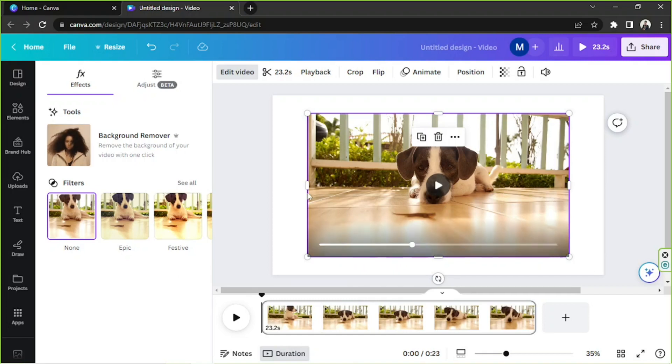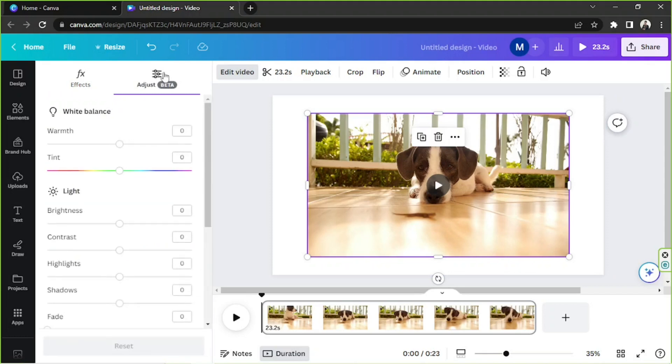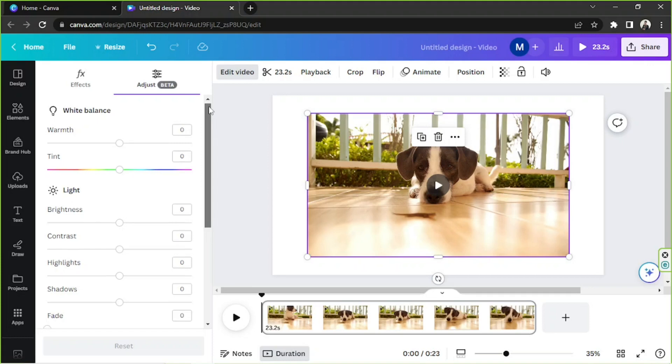And apart from that, we also have adjust. So here you can adjust your video's white balance, light, color, and texture.